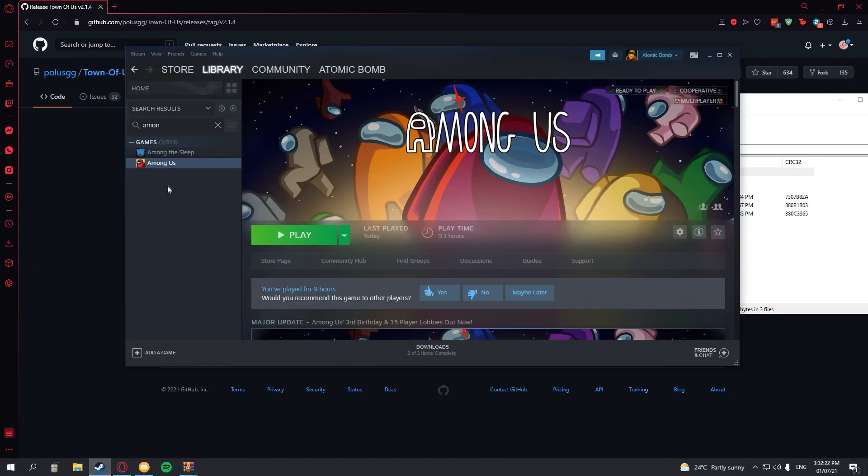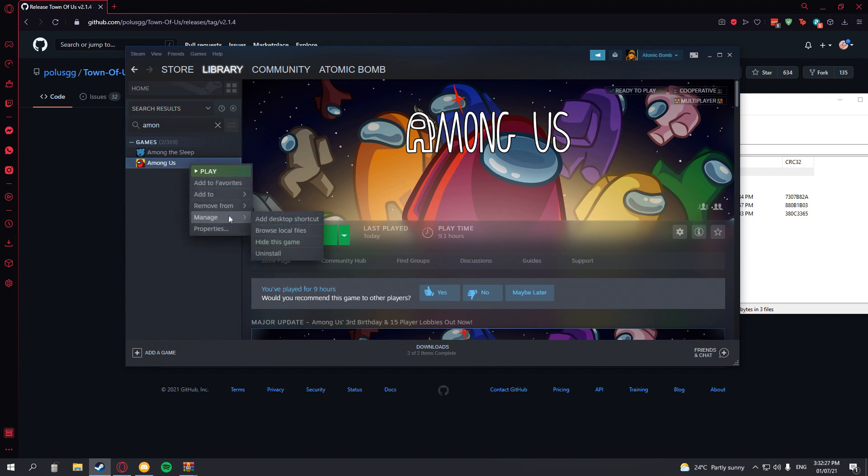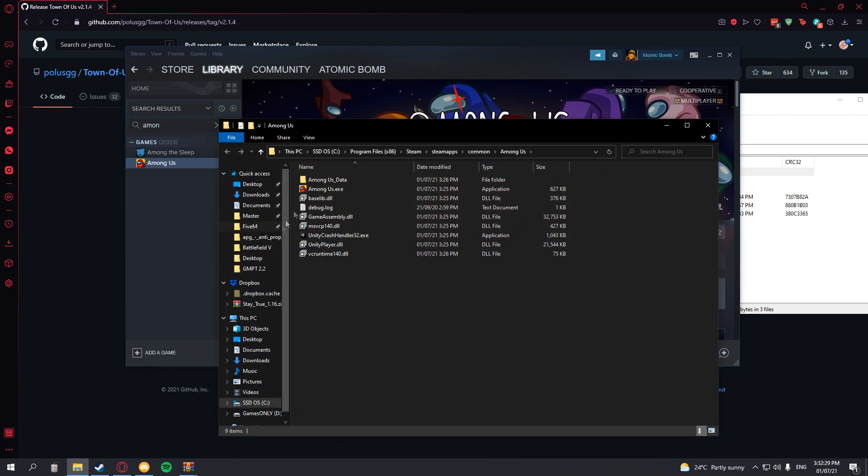Go on to Steam. Find your game that you're getting the mod for. Right click it. Then go to manage, then browse local files.